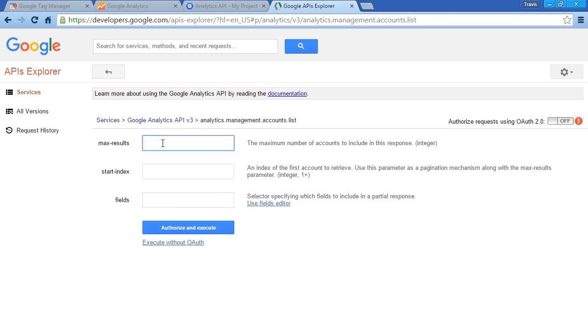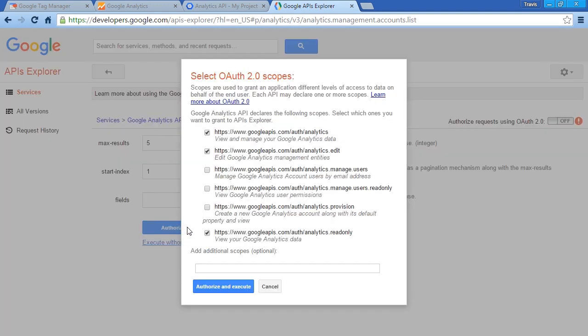Let's choose Max Results of 5, and we'll start the index at 1. We'll leave fields blank. Authorize and Execute.